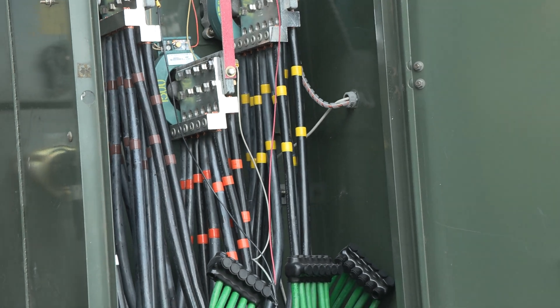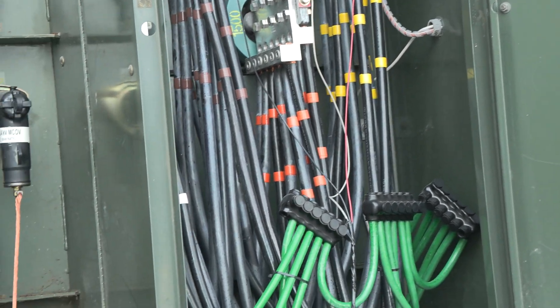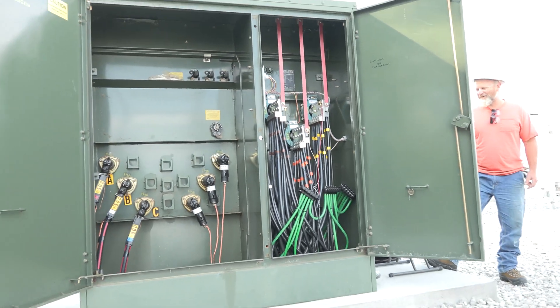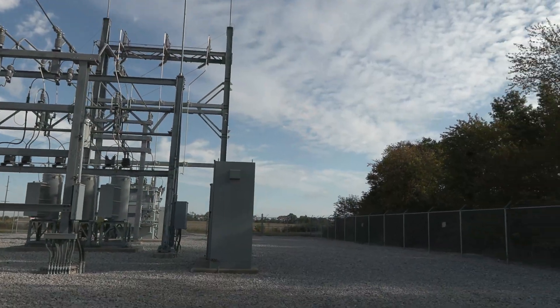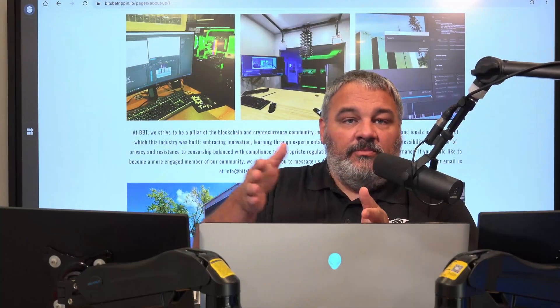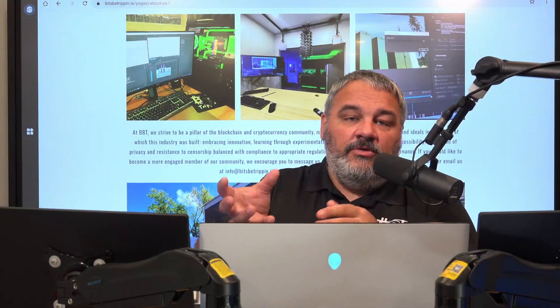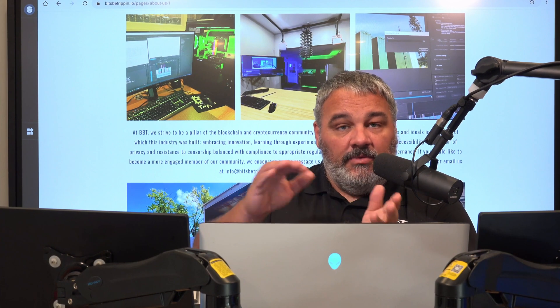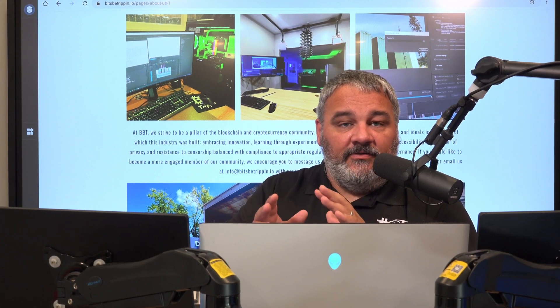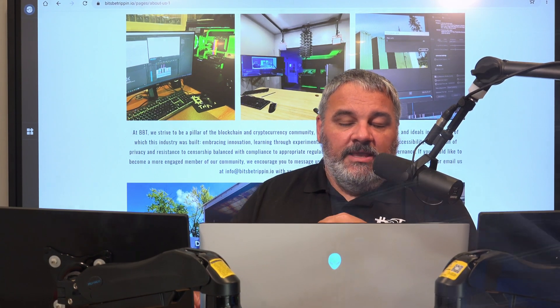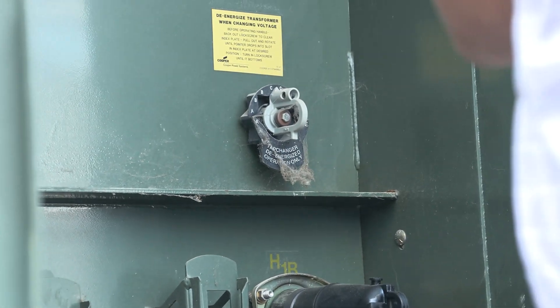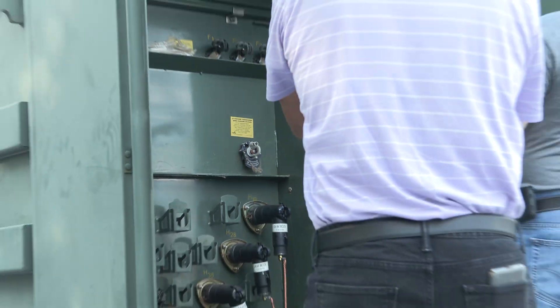We're going to show you guys some of that video out there of some of the ways that they can step down the actual transformer to bring those more in line. So they do have a setting they can go up and below around that 277 range.